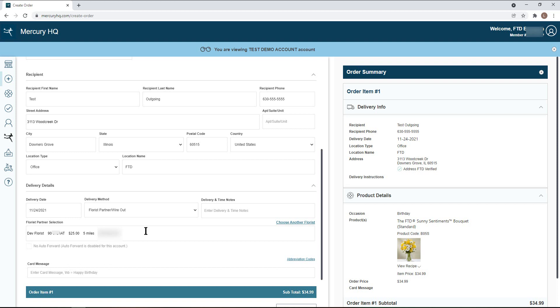Mercury HQ will automatically select a filling florist in the recipient's area on your behalf, but if you would like to select a new florist, click on the choose another florist link.